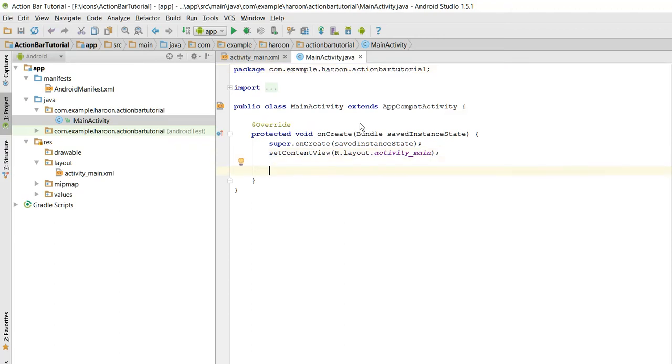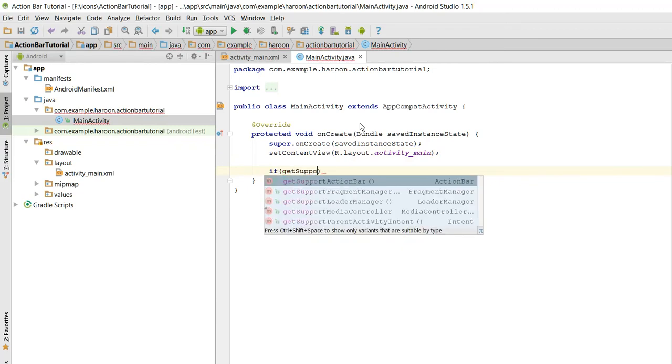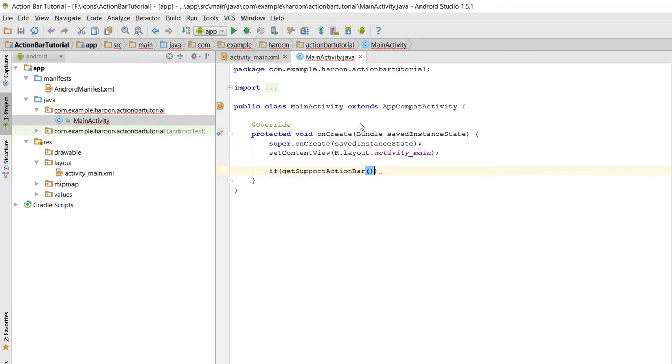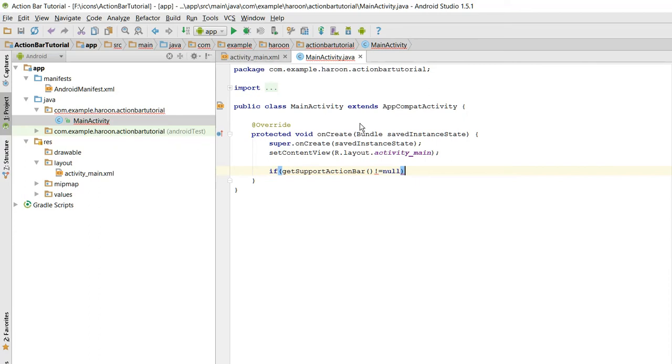First of all, what we need to do here is we need to check if getSupportActionBar is not equal to null. We will check if it's not equal to null, then we have to enable the back button.